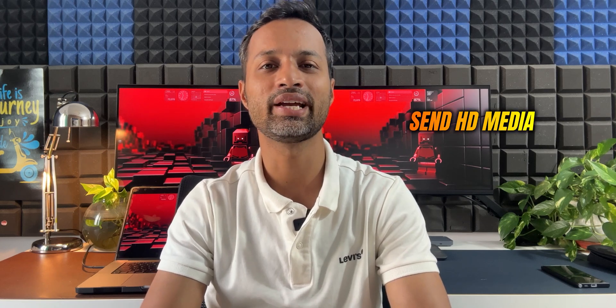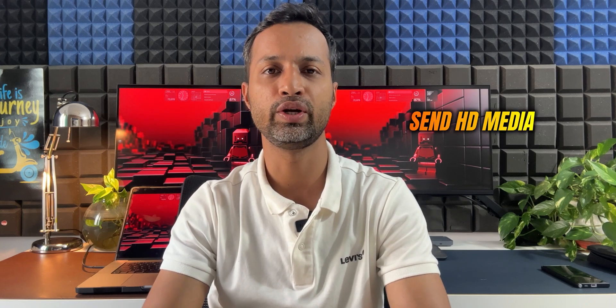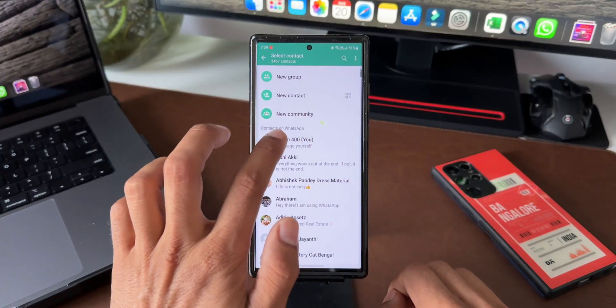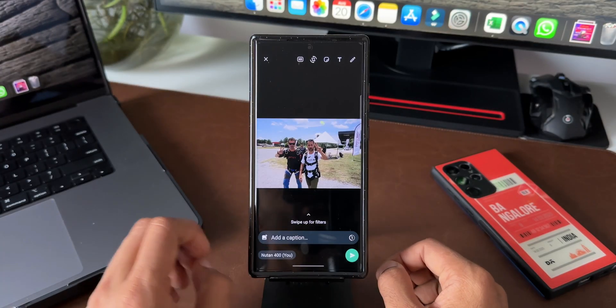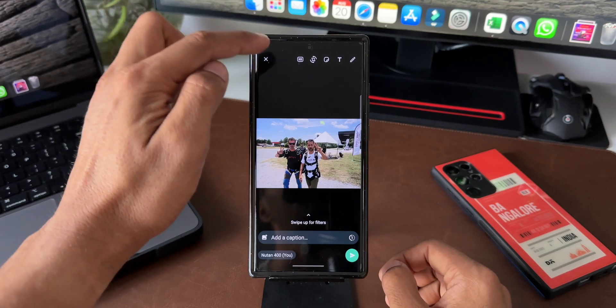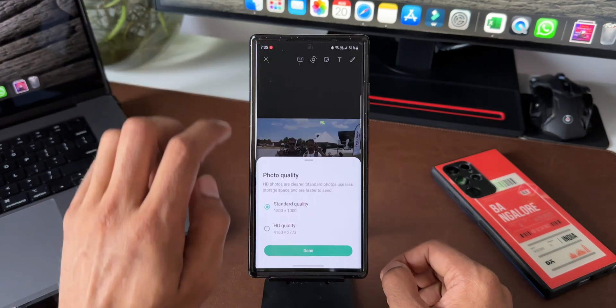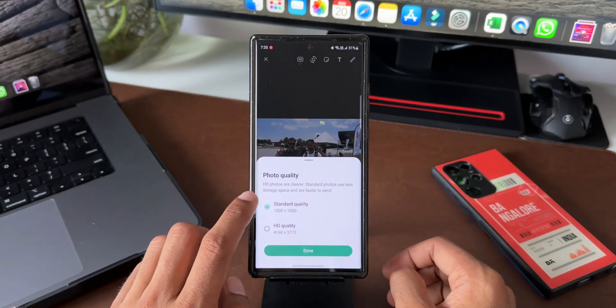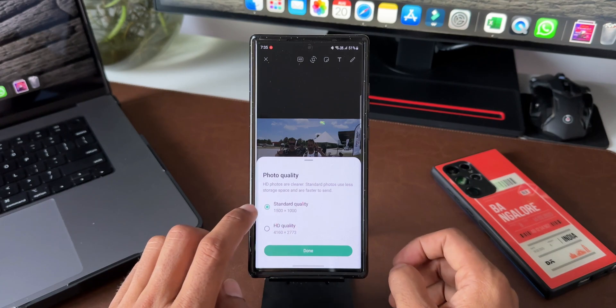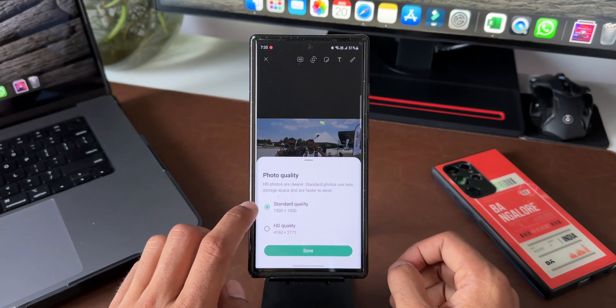Next, you can now send photos or videos in HD format on WhatsApp. Whenever you want to attach a video or photo, tap the HD button on the top. You'll get two options — Standard Quality and HD Quality. If you select HD Quality you'll be able to send the media in higher resolution. That's a brilliant feature on WhatsApp.